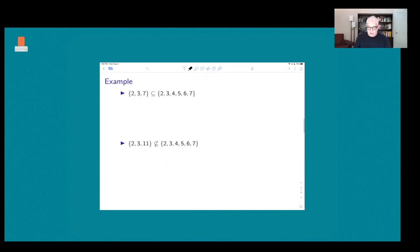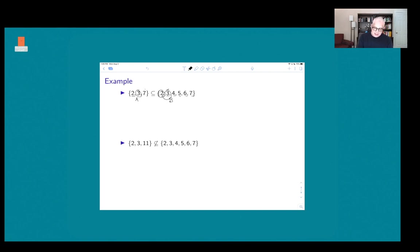Here are a couple more examples. If our set B consists of {2, 3, 4, 5, 6, 7}, then the set {2, 3, 7} is a subset of B, because 2, 3, and 7 are all elements of B.